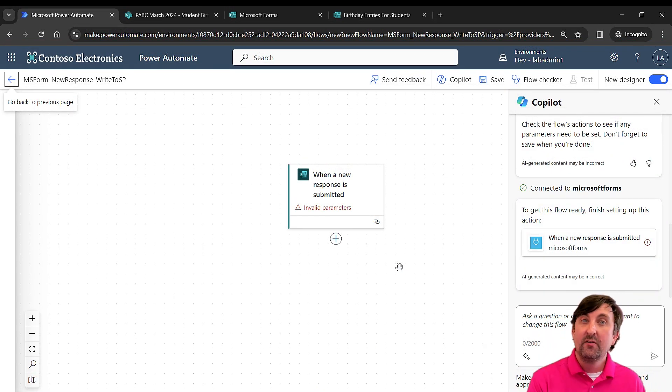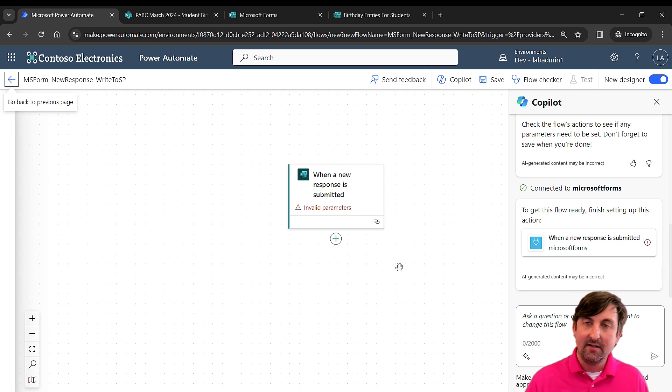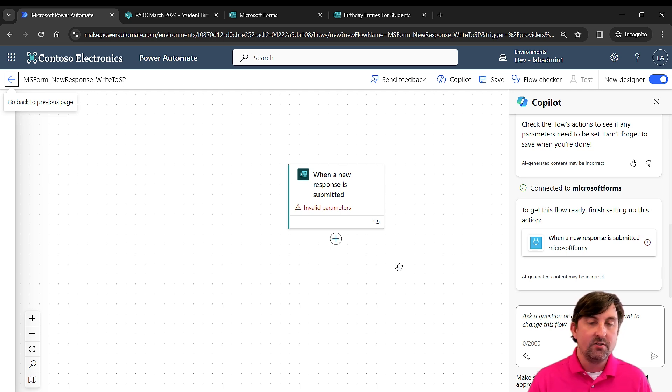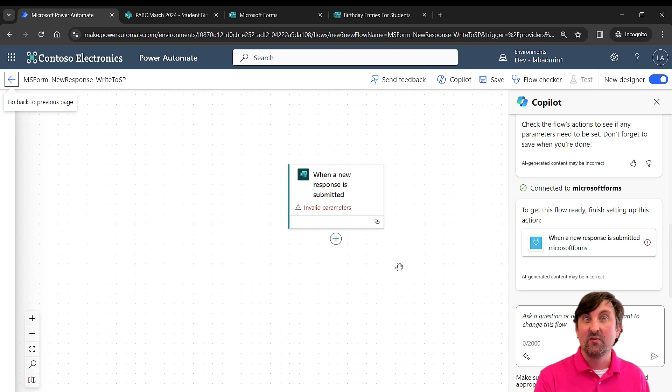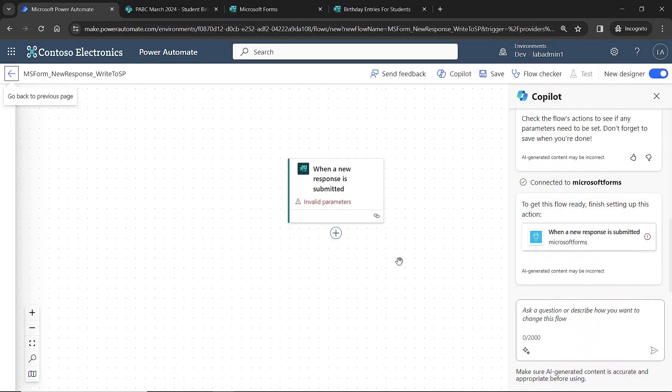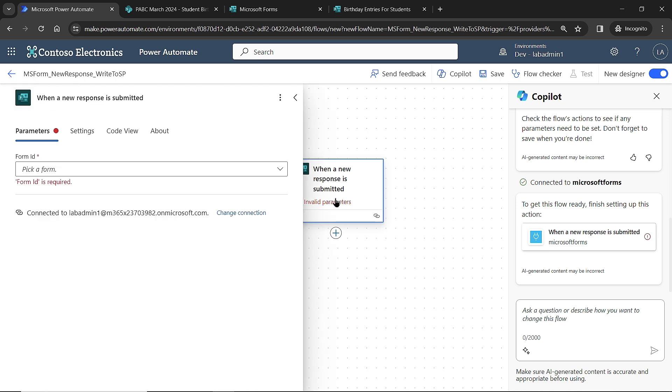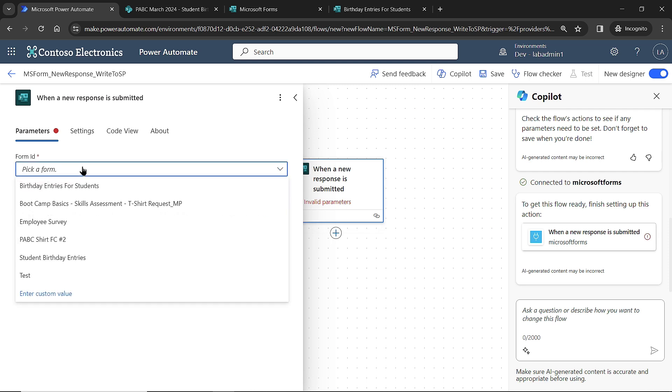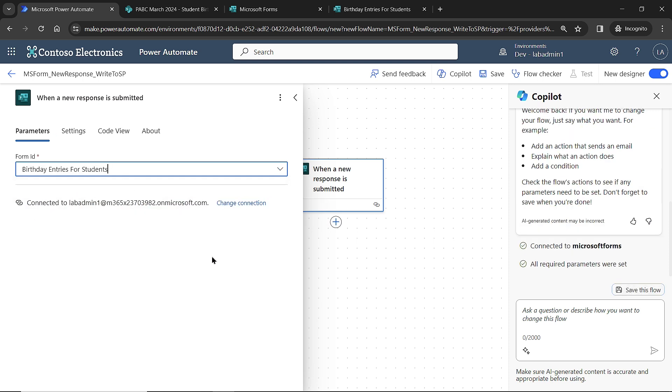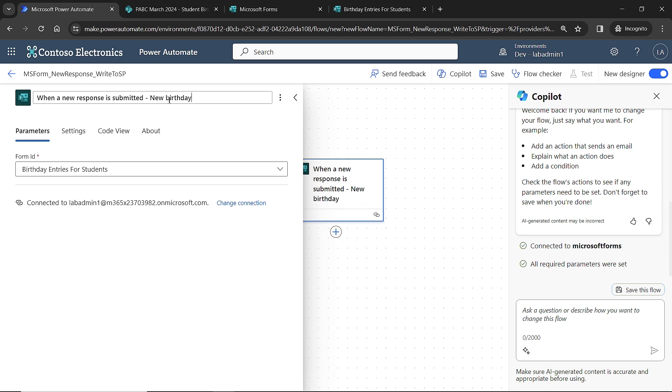Now I'm in the modern designer of Power Automate. If you're more familiar with the classic designer, you can flip that toggle switch. The first thing I want to do is set up the trigger itself. The trigger is when a new form response is submitted. You can see it says invalid parameters, meaning I haven't put in the information yet. So I click on my trigger, and I first need to pick the form that is going to trigger this flow. I have birthday entries for students, so I'm going to select that one. I'll also put in a dash here and say new birthday entry for context.